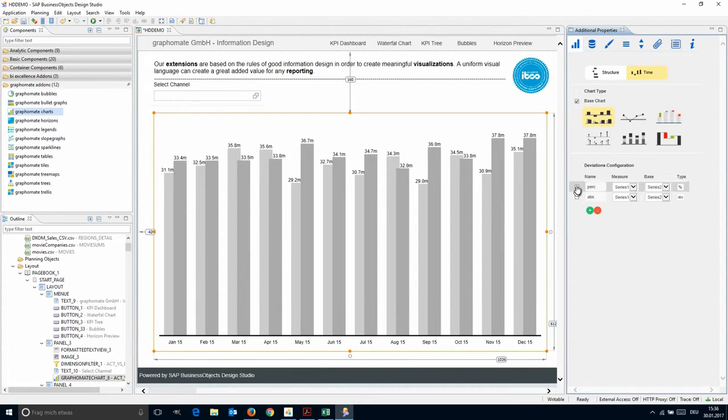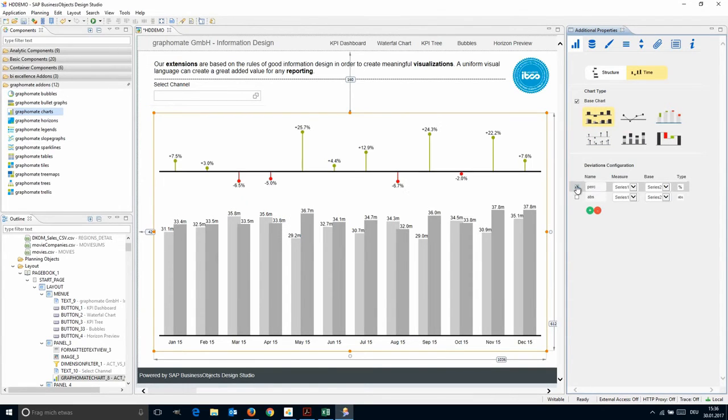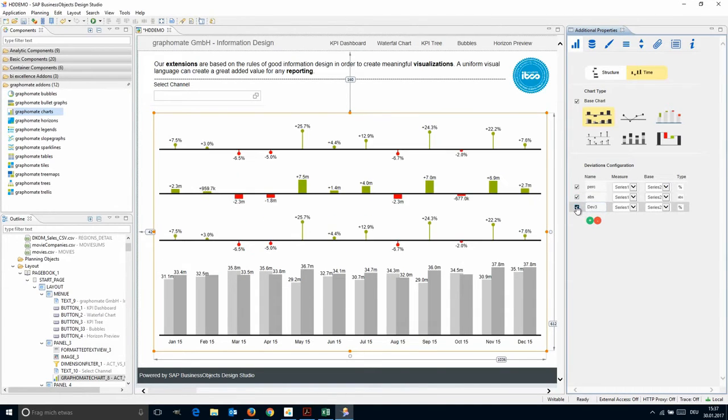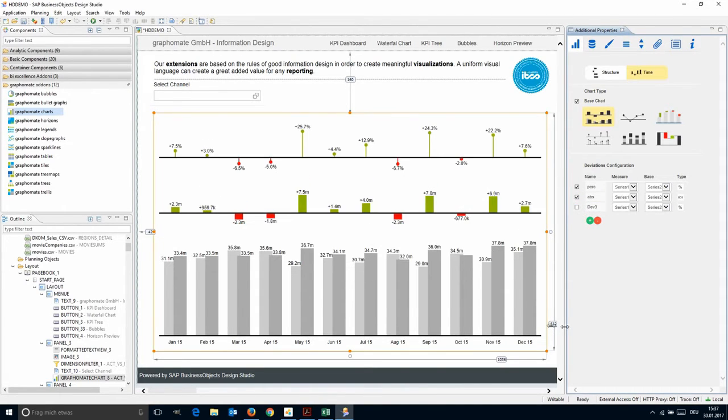By mouse click, it is possible to add variance representations in percentage and absolute figures. Just add as many variance charts as you need.